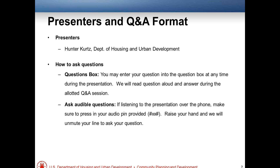The preferred method for submitting questions today would be using the questions box on the GoToWebinar panel. You're welcome to submit any written questions there throughout the webinar, and we'll address them during our Q&A sessions. If you are listening in via telephone, you're also welcome to ask your question orally — use the raise your hand function, and we will unmute your line for you. If you're listening via mic and speakers, please just submit your question through the question panel.